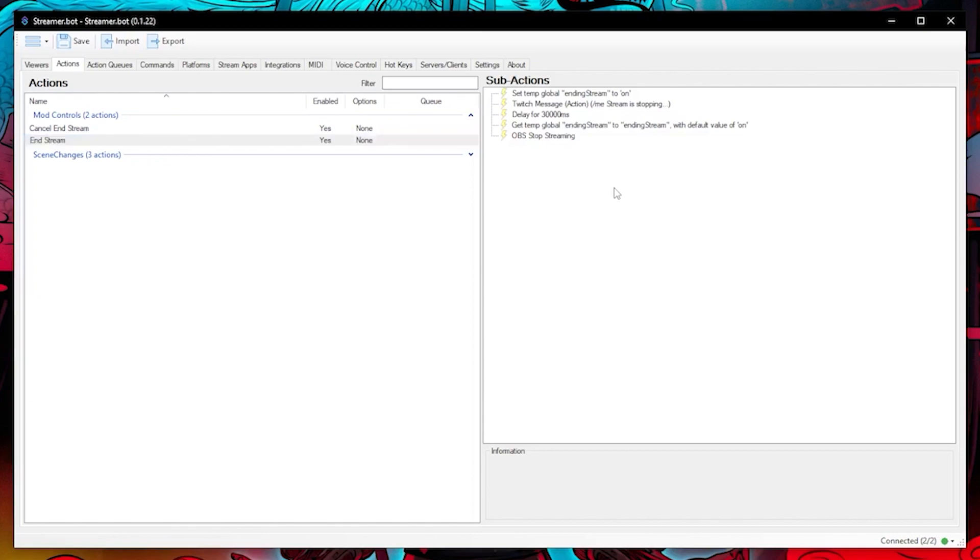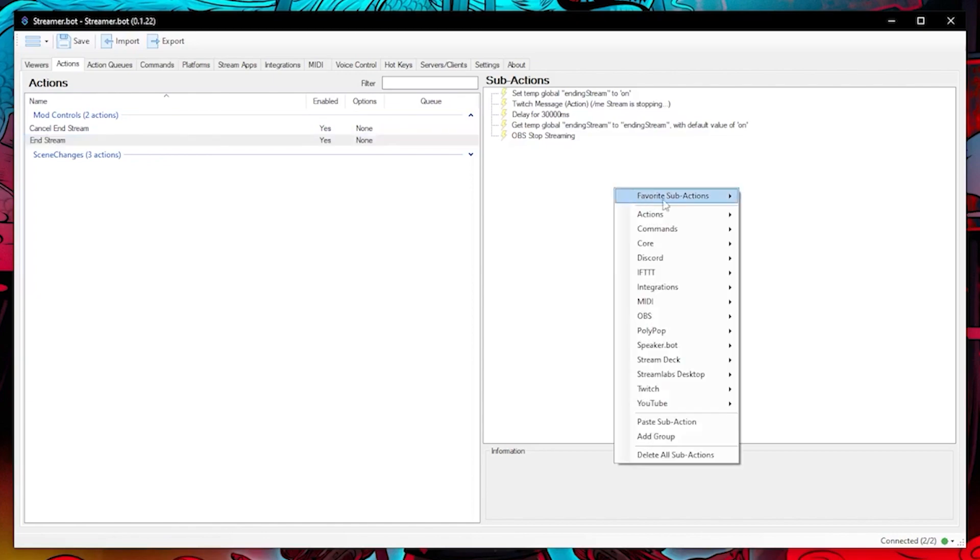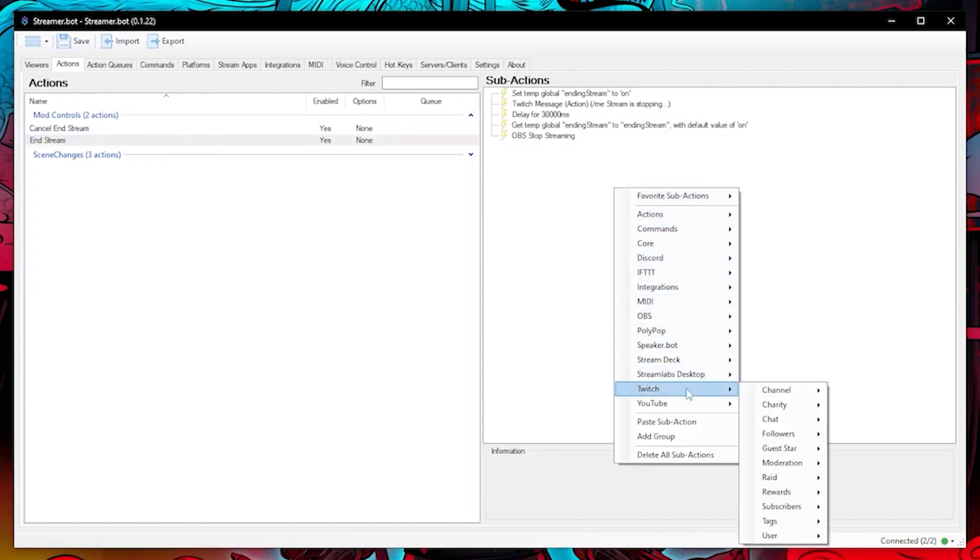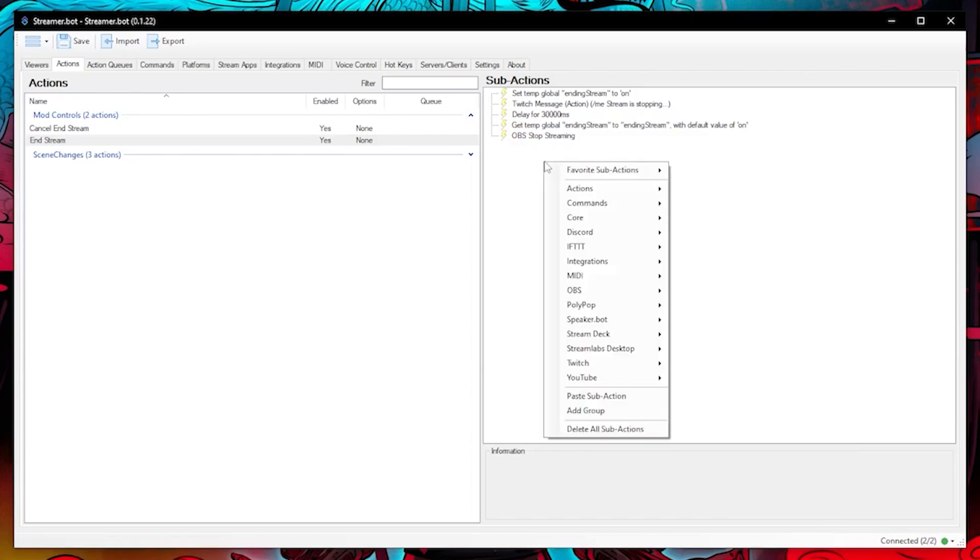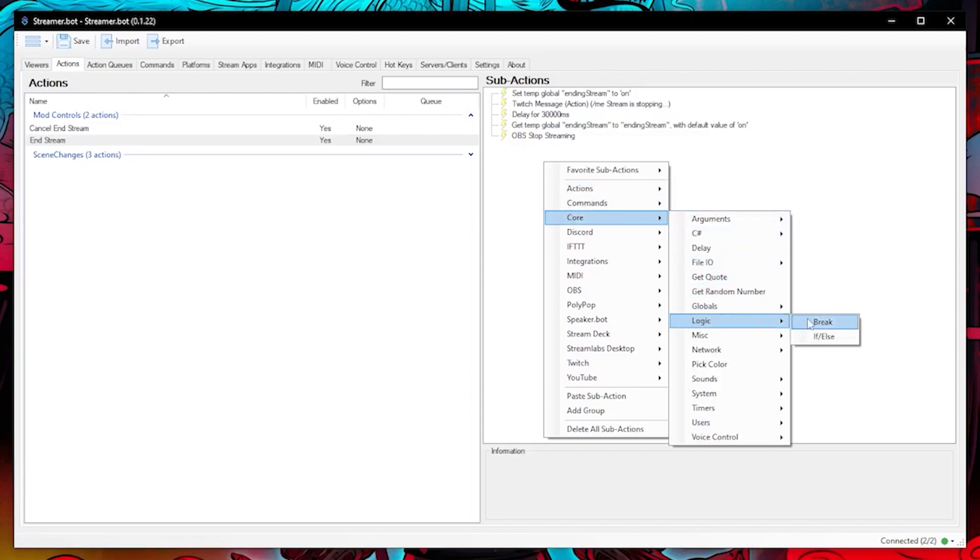Now we need the end stream action to do another check of the global variable to confirm if its value is set as on then continue the action, but if it's set to off then do not proceed any further, meaning it won't stop streaming.